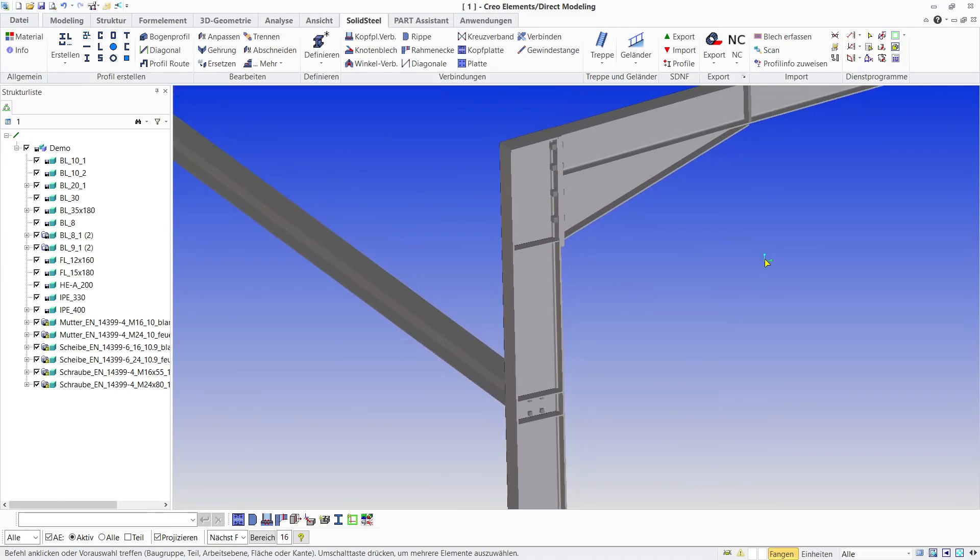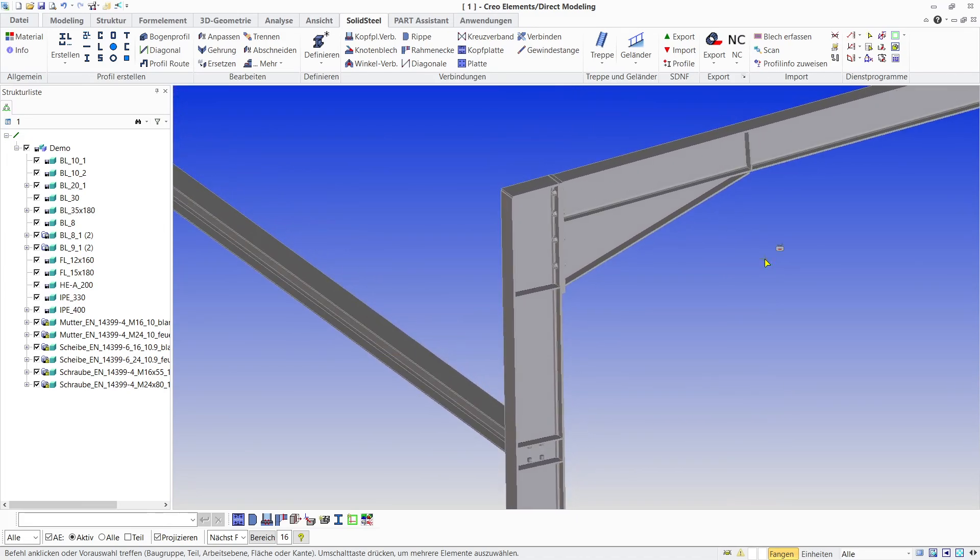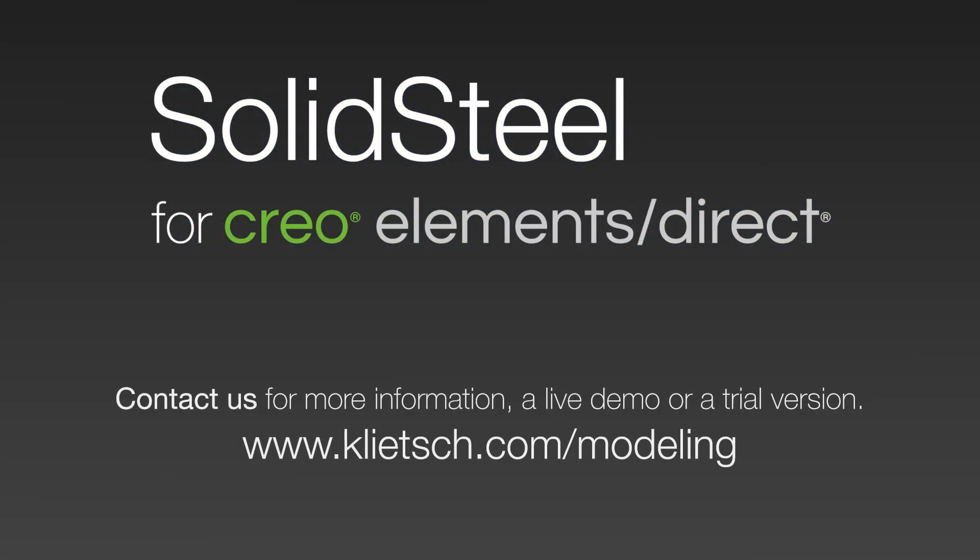That's it for today. If you enjoyed the video feel free to click like or subscribe to the channel. For more information visit our website. Thank you for watching and see you next time.